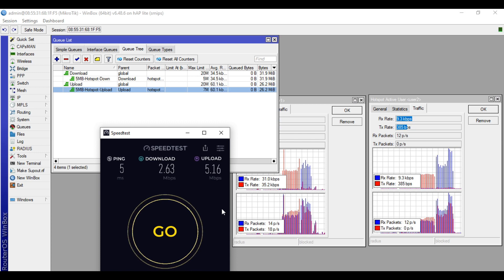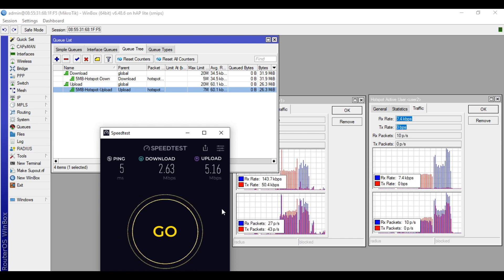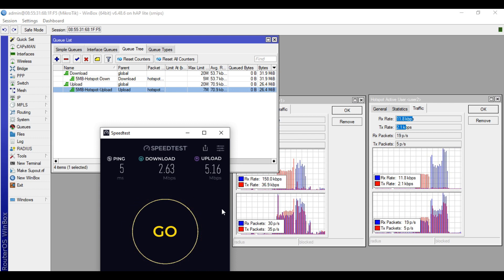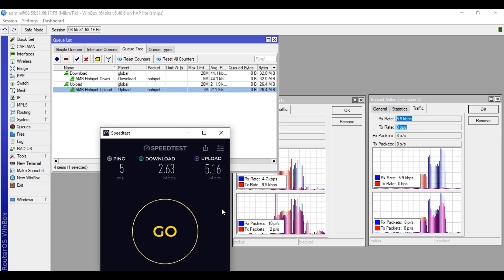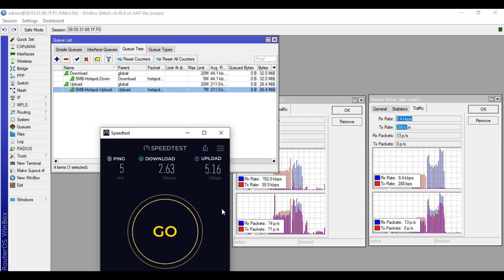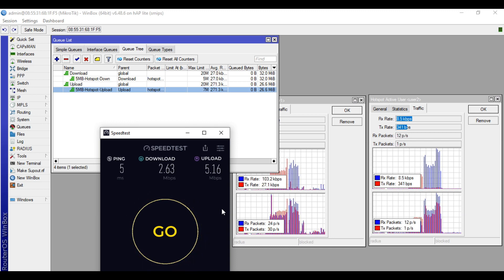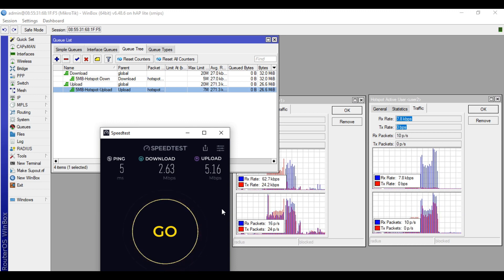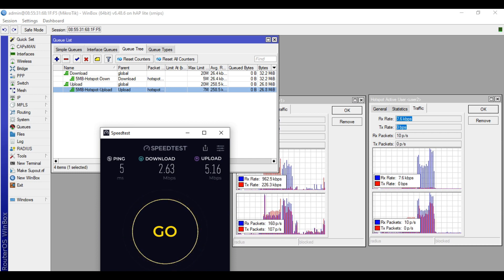So this is it, guys, on how to configure Microtek Hotspot with custom bandwidth limit and management. If you find this video helpful, please like, share, and subscribe to my channel. Please also hit that notification bell so you can be notified of my new videos. Bye for now and have a nice day.